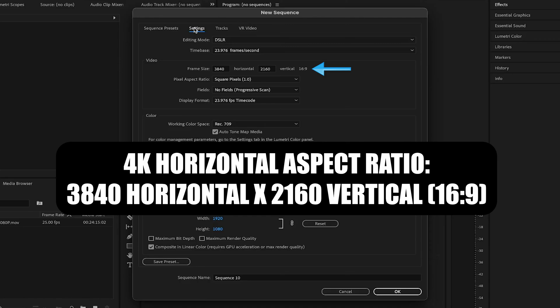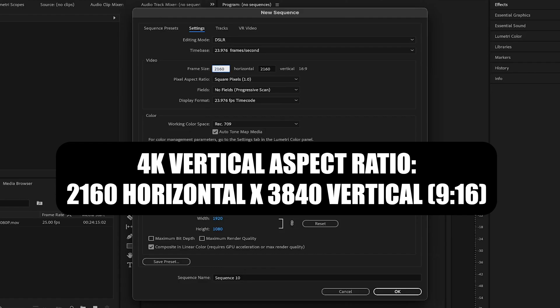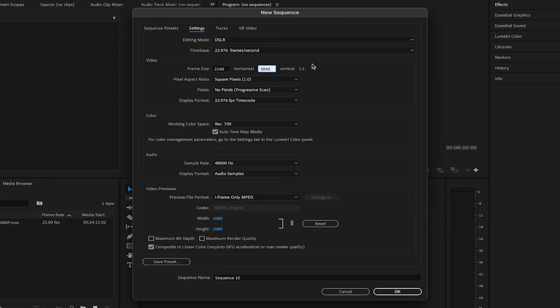In order to change this to a 4K vertical aspect ratio, we need to switch these two numbers so that it says 2160 horizontal and 3840 vertical. And now you'll notice it says 9 by 16 on the end here, which is the exact aspect ratio we're looking for.